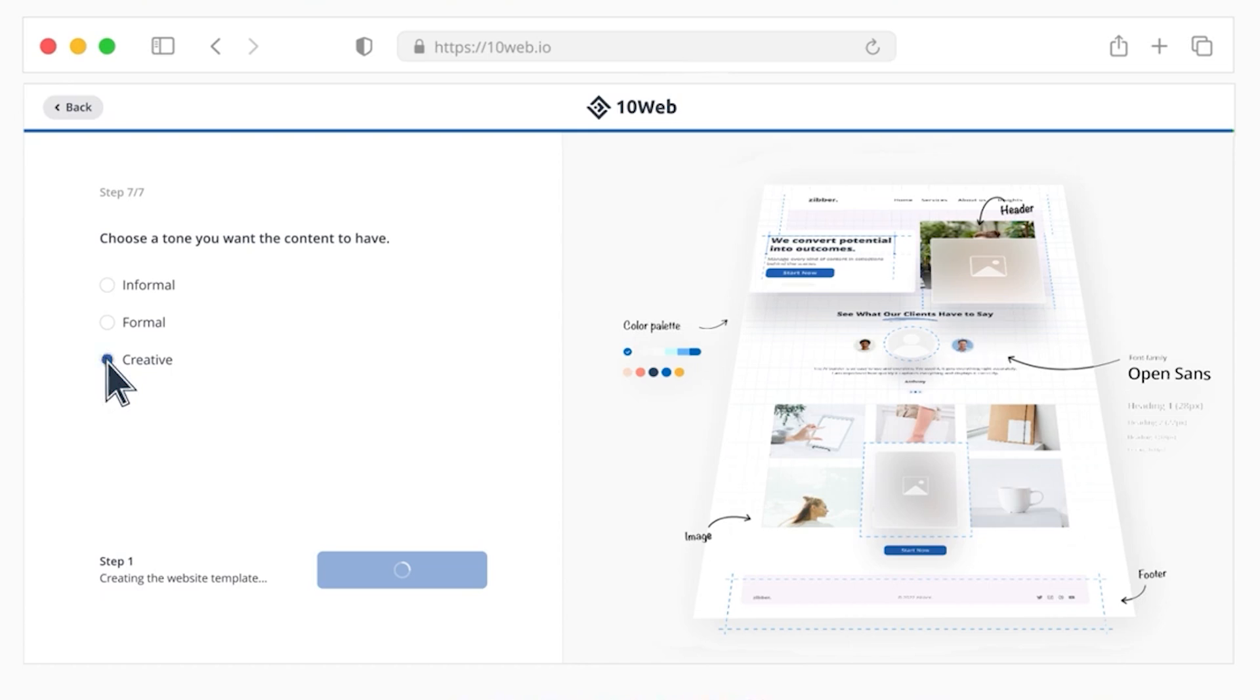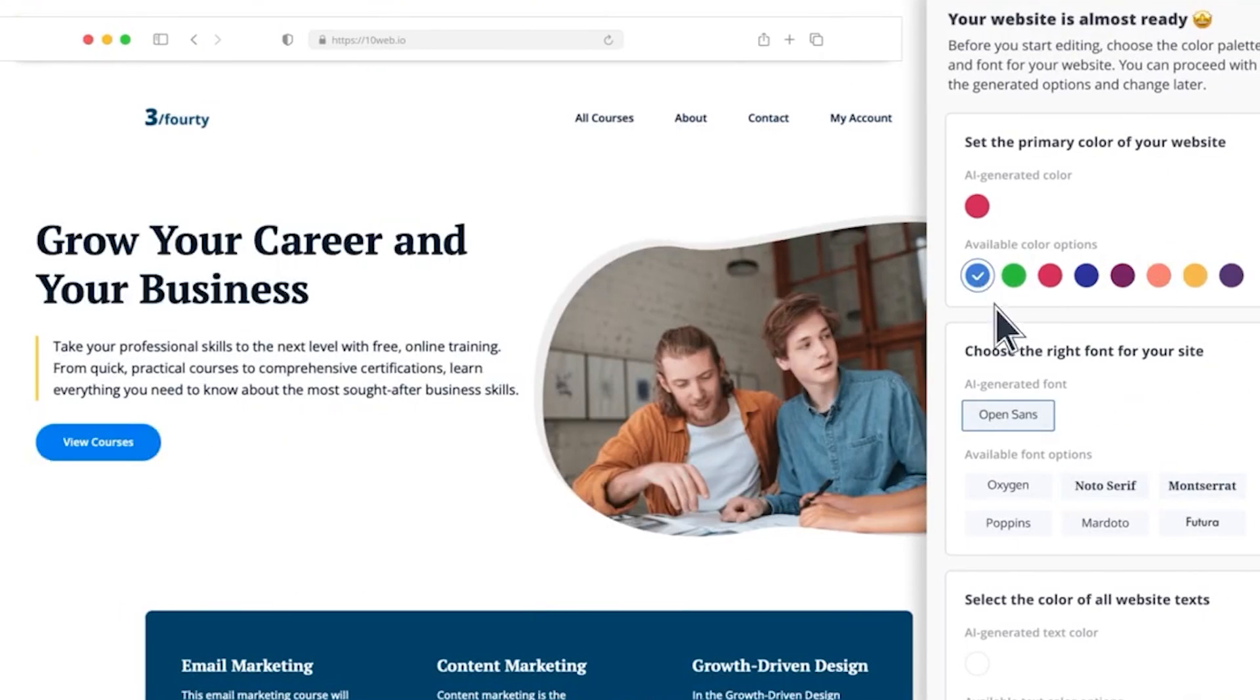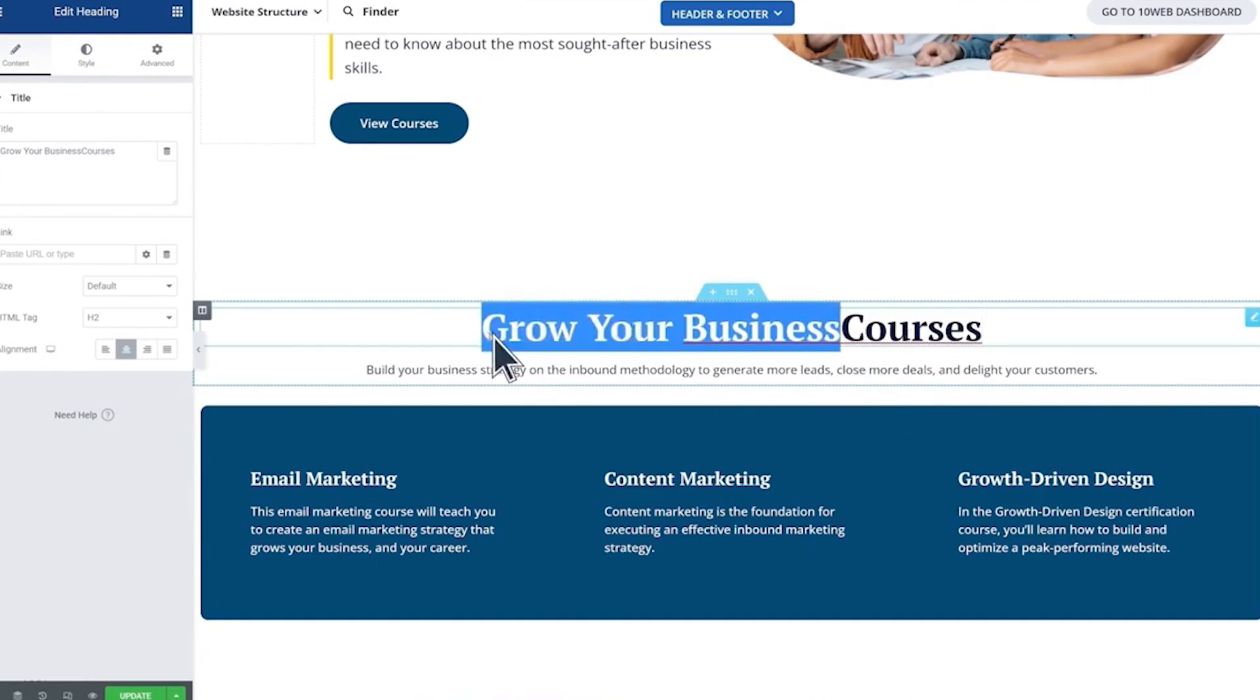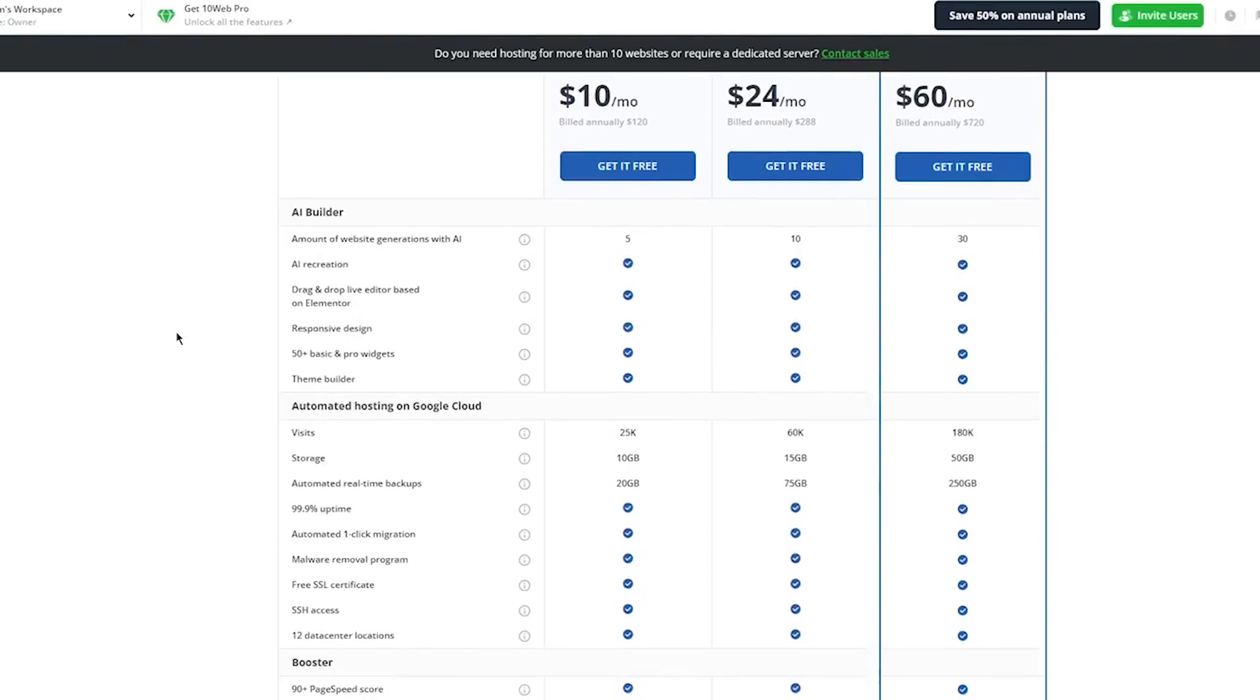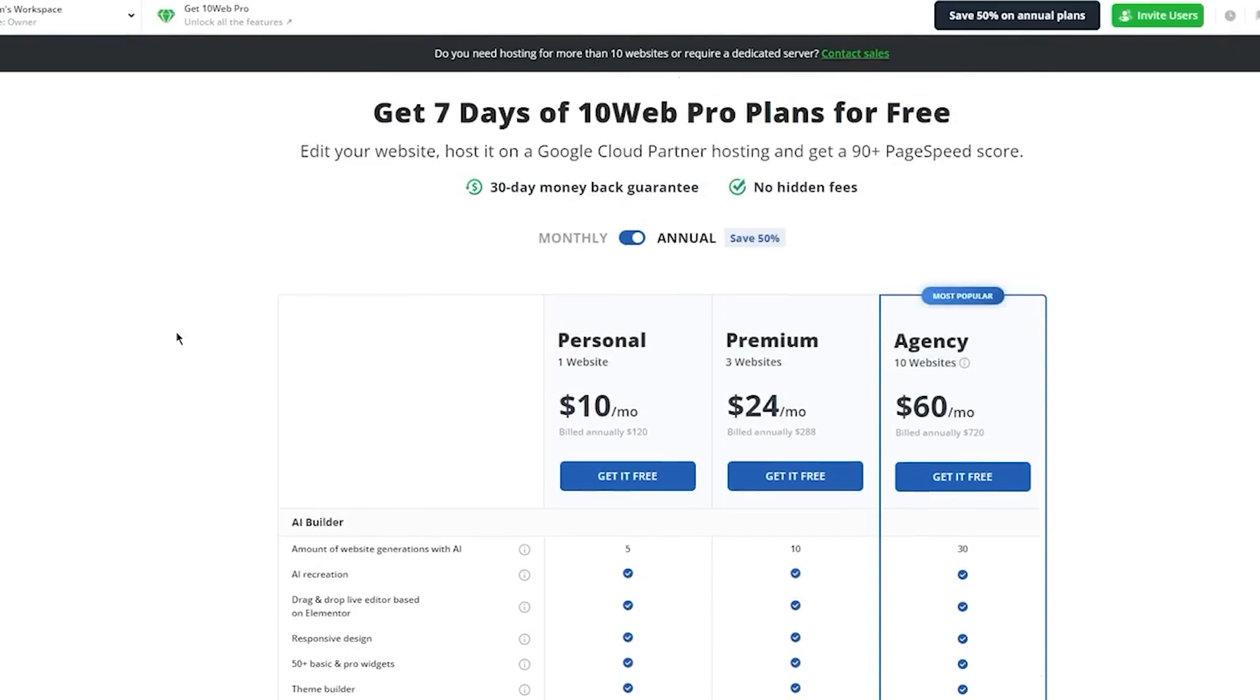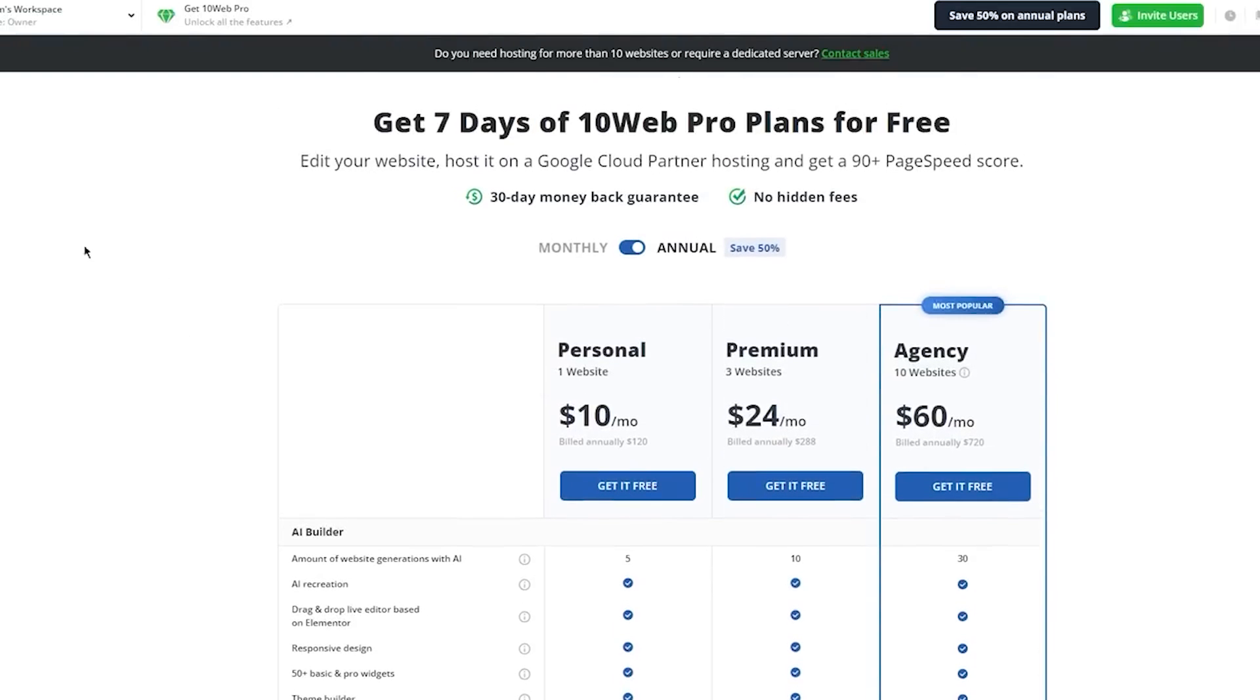You will definitely want and need to make some edits to the website that 10Web has created, but to do so, you then need to become a paid member. However, they offer a seven-day free trial period that you can use to test and decide if you want to keep paying for it going forward.